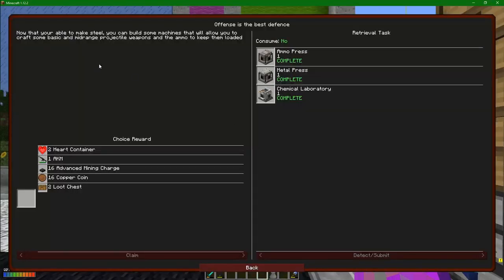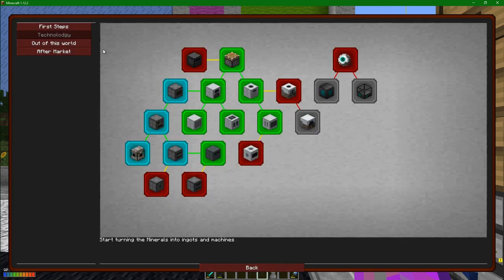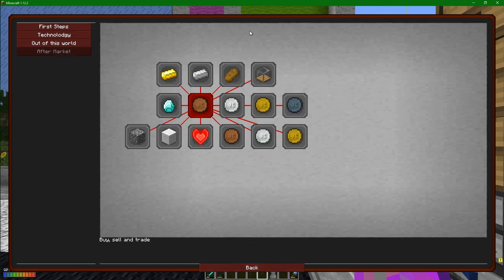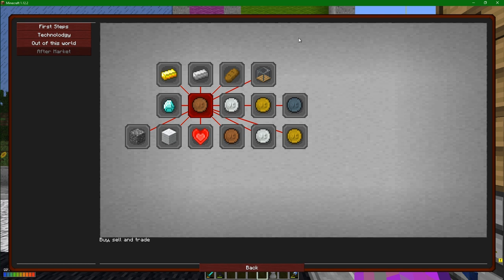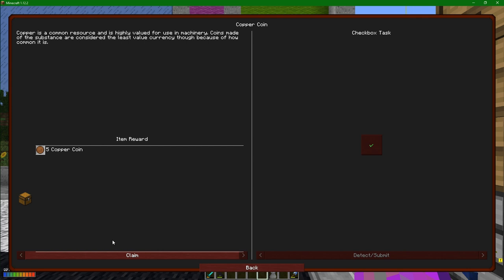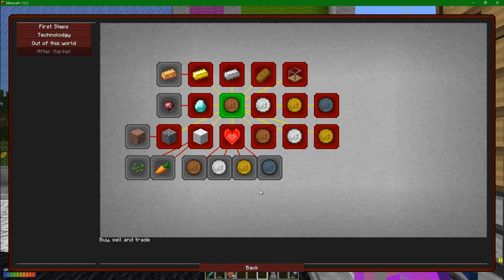So with the machines complete, we get to come into here and pick ourselves a new reward. I was umming and ahhing about the copper coins because if we come out here and go to aftermarket, there's this whole area of the mod pack that I have been neglecting. I wasn't consciously ignoring it, I just neglected it. So let's come in here. Copper coins. Copper is a common resource, coins made of the substance are considered the least value currency because of how common it is. Can I have those five coins, please? All I need to do is tick and go, yeah, copper coins man. Nice. Cool.